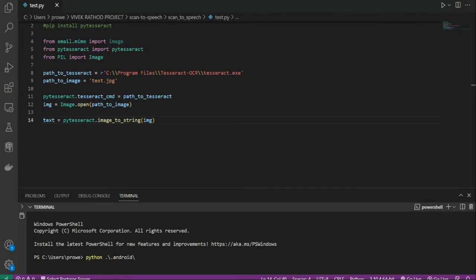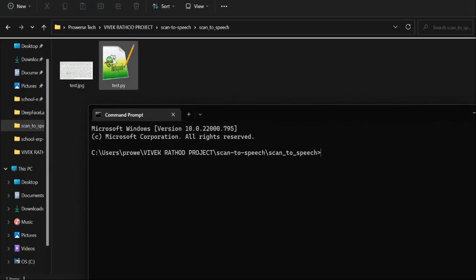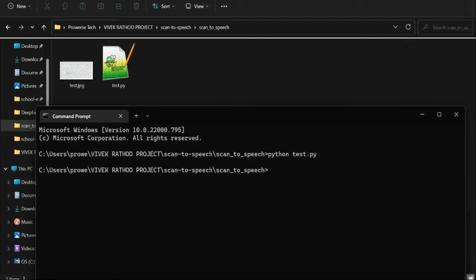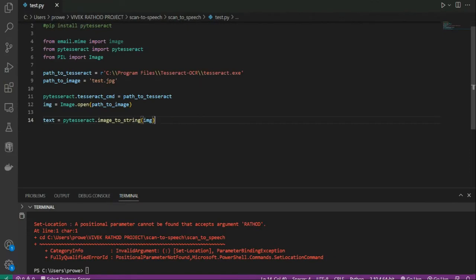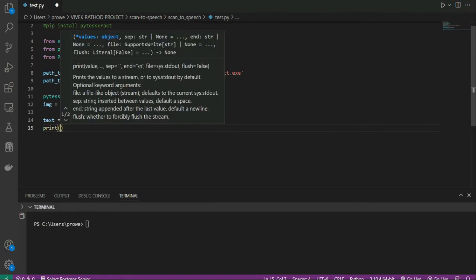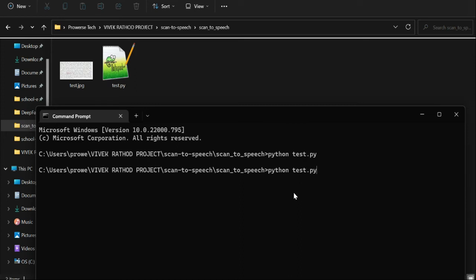Let's navigate to the file path using 'cd' and then run 'python test.py'. We ran it but didn't see output because we forgot to print anything. So let's add 'print(text)', save it and run again. If I write 'python test.py' now, as you can see I got all of the text from the image.